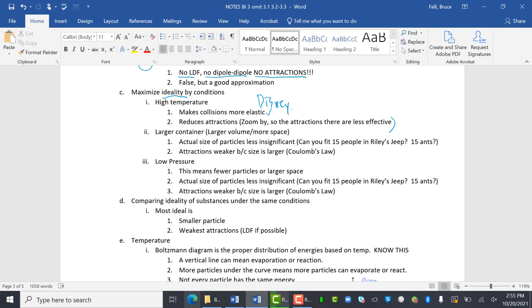Disney princesses always live in large castles. A large container makes them more ideal. So what that means, if you're in a giant castle, the actual size of the particle princess is less significant. Can you fit 15 people into Riley's Jeep? No. Can you fit 15 ants into Riley's Jeep? Yes. So what if they're really big ants? Well, it's not as significant because our particles are ants, not people. Does that kind of make sense? The particles are smaller and smaller and smaller and smaller.